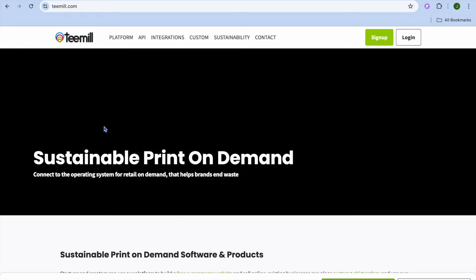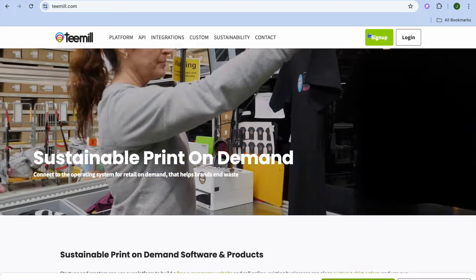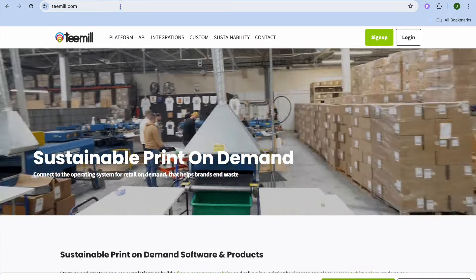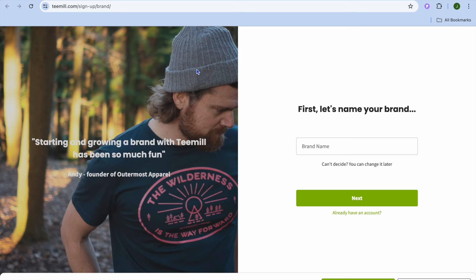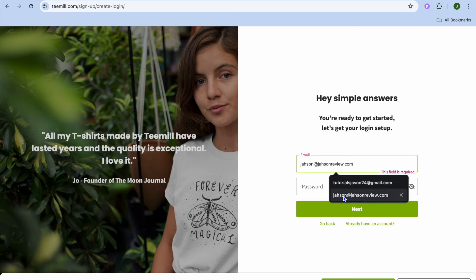To get started you're going to go to tmail.com. Once you have done that you're going to tap on sign up in the top right hand corner. After selecting sign up you'll be redirected to a page where you can add your brand name. I'm just going to call my brand Simple Answers, so after typing in the brand name you're going to tap on next.